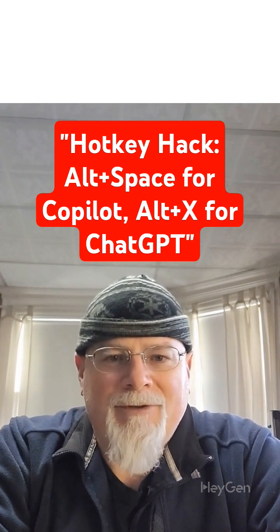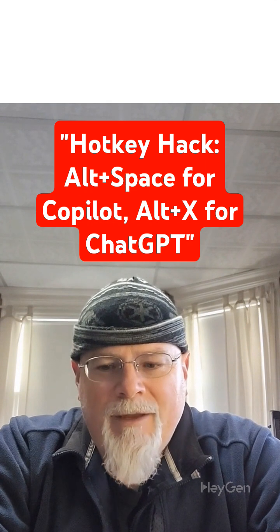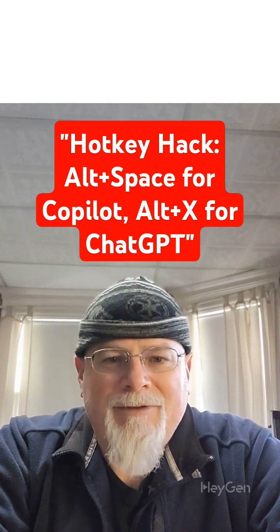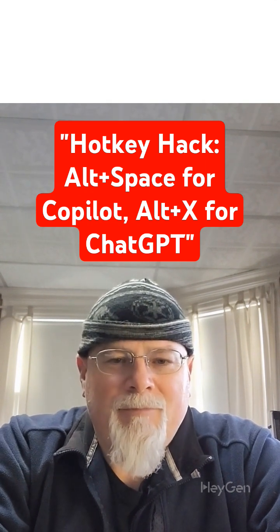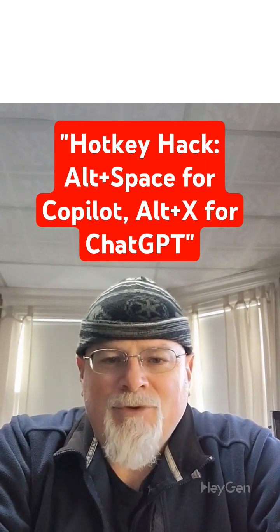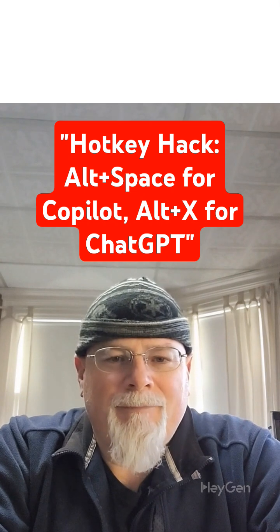First, launch the ChatGPT program on your computer. Again, this does not work for the browser version, so make sure you're using the app.